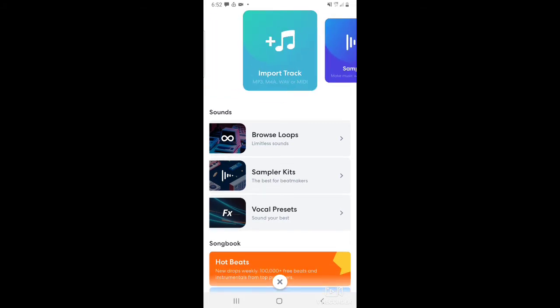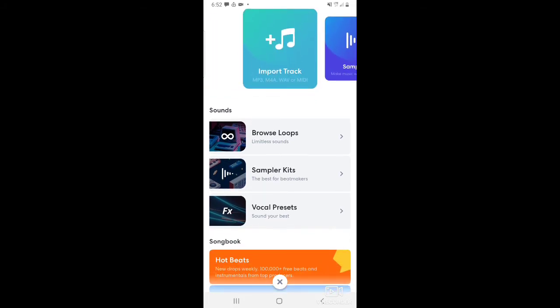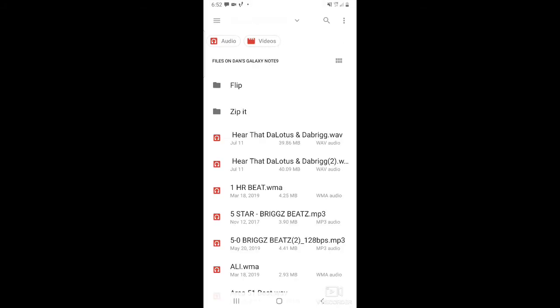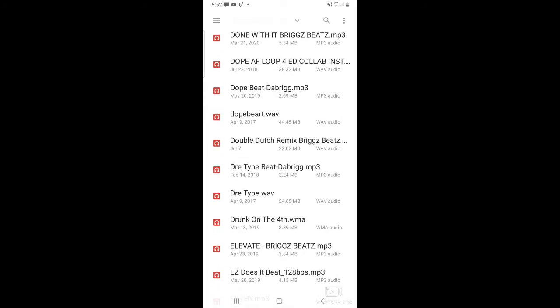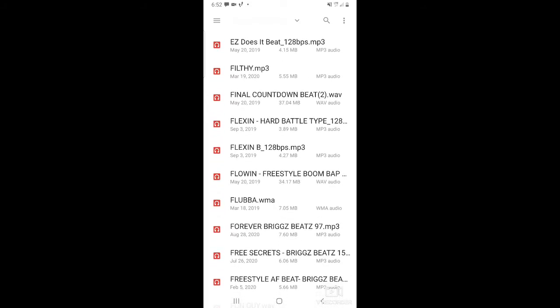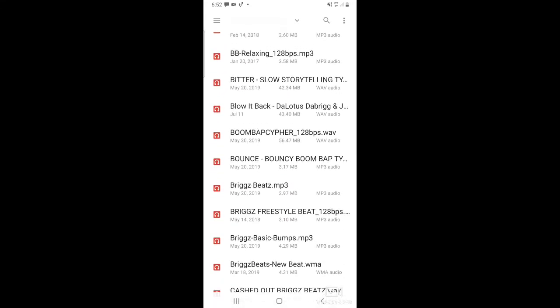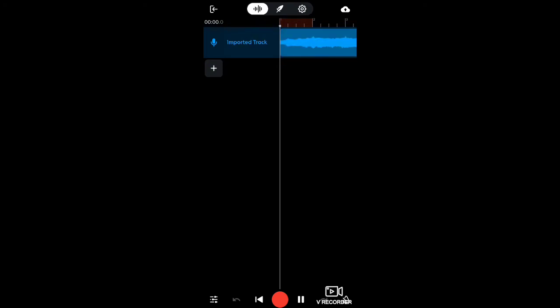If you want to add a beat, go all the way to the left here to import track. Hit that. Then you pick a beat out of your phone memory or whatever. These are all my beats — I already have those on there. Let's just pick that one. Okay, you've got a beat now. There's a beat.